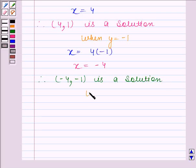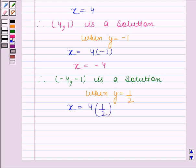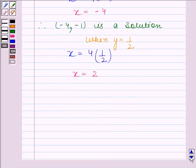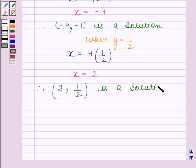When y is equal to 1 by 2, then the given equation reduces to x equals to 4 into 1 by 2. Therefore, (2, 1 by 2) is a solution of x equals to 4y.